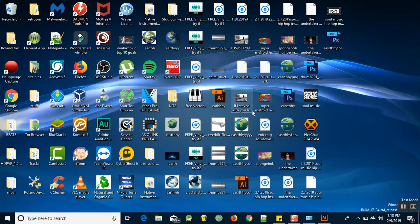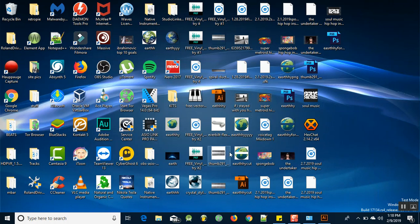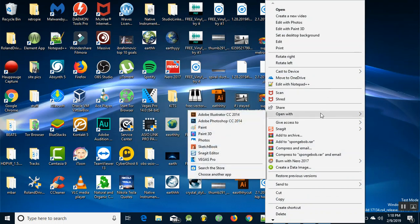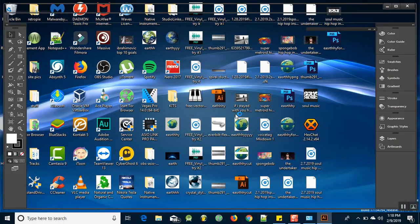So if you guys can't open up files, just to show you again, Spongebob, open with Illustrator, boom, it opens up no problem.